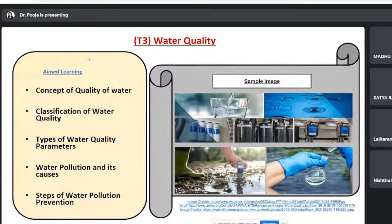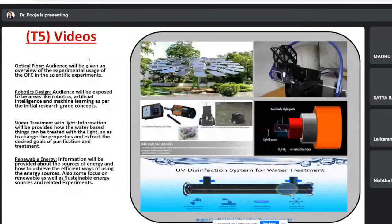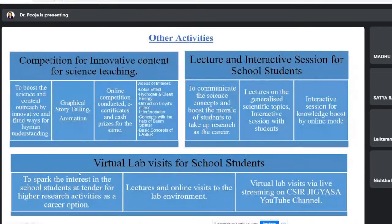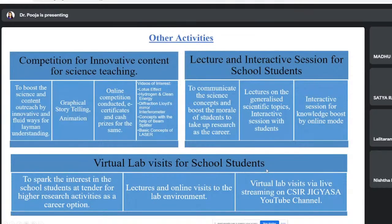All this content will be accessible through links I'll be sharing. Under the virtual lab program, we also provide virtual visits to our institution for school students since physical visits are currently not possible. We plan to give students a virtual tour of our institution and other nearby institutions in the Chandigarh region soon.